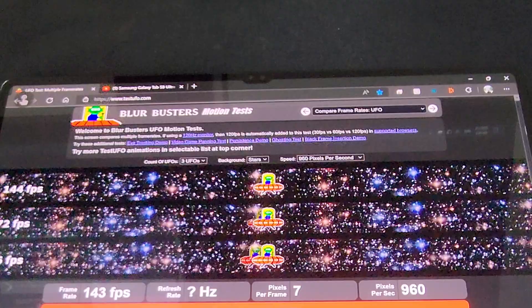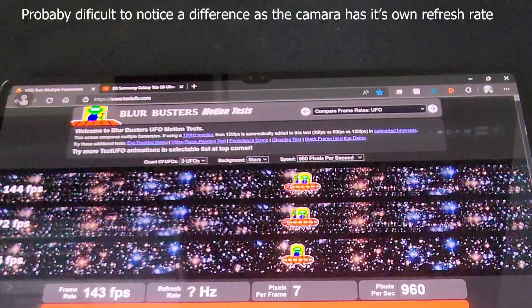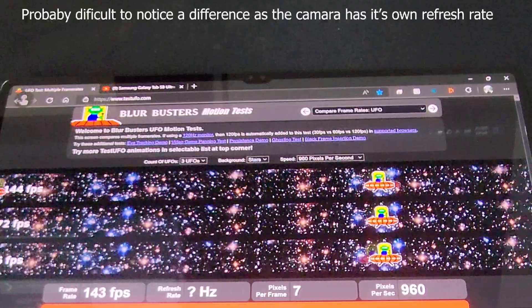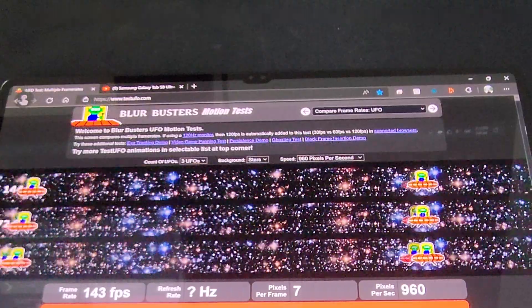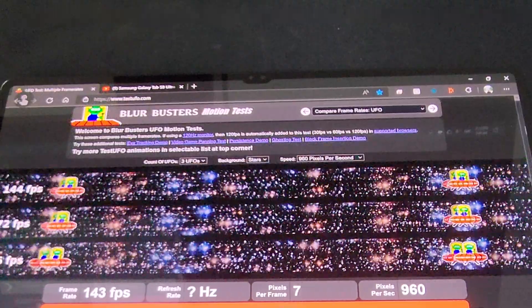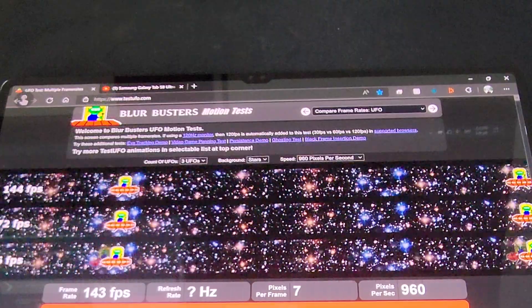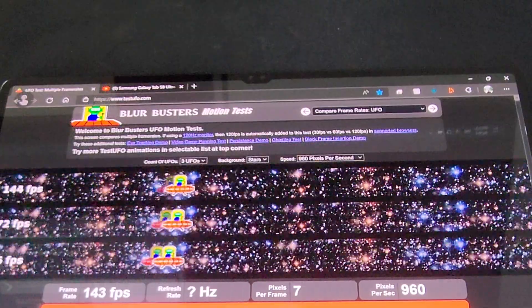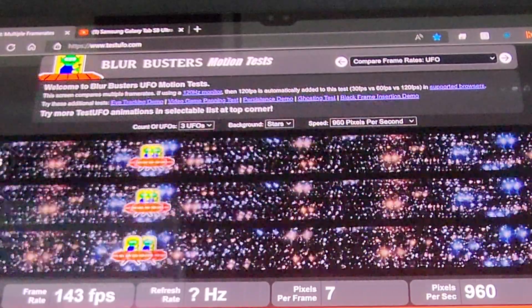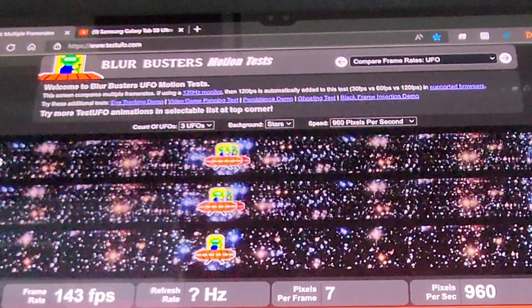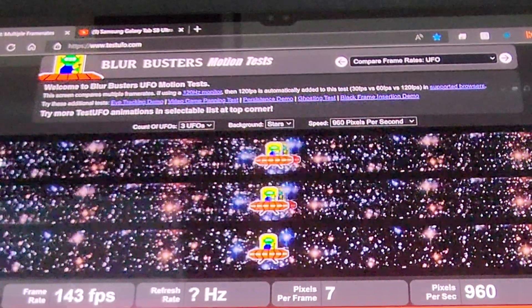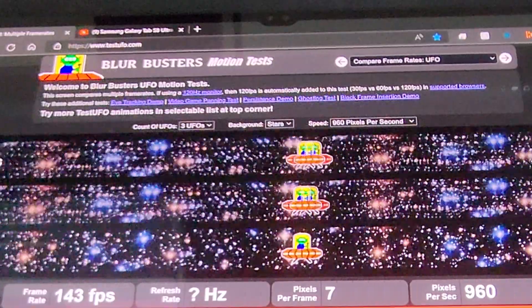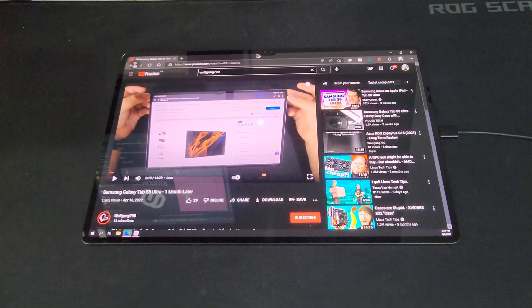So, here I wanted to just quickly show the UFO test. It might not be as well visible as it is in person, but this is as much as I can show you. And, while following the UFO, you can see that it is very well defined, even in the 144 frames per second line, which means it's great for, it could be even used for gaming if necessary. However, it's not my recommended use for this tablet.